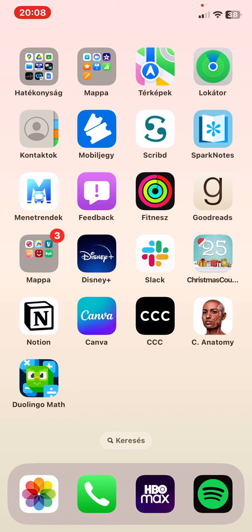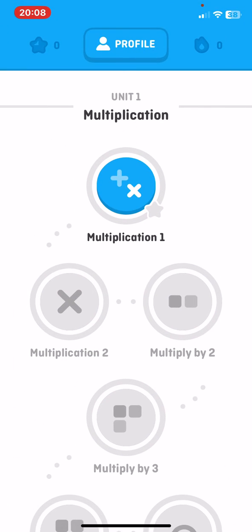Let's jump into it. First of all, open the application on your phone and here you can see your profile. I'm at Unit 1, which is the very beginner level of this application.